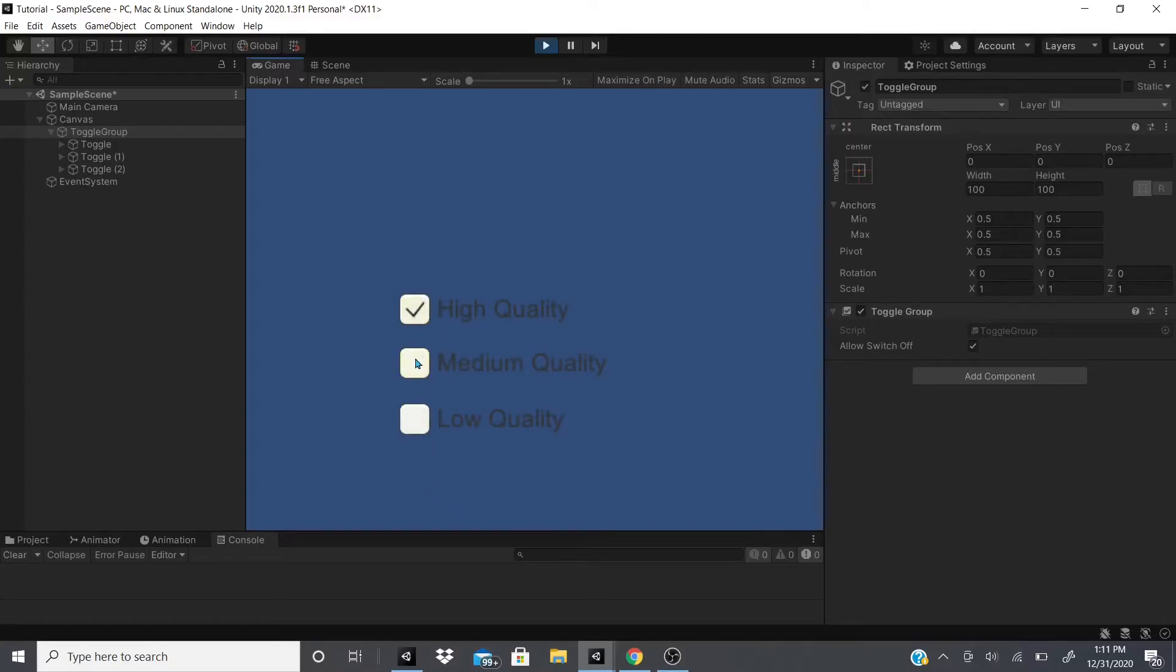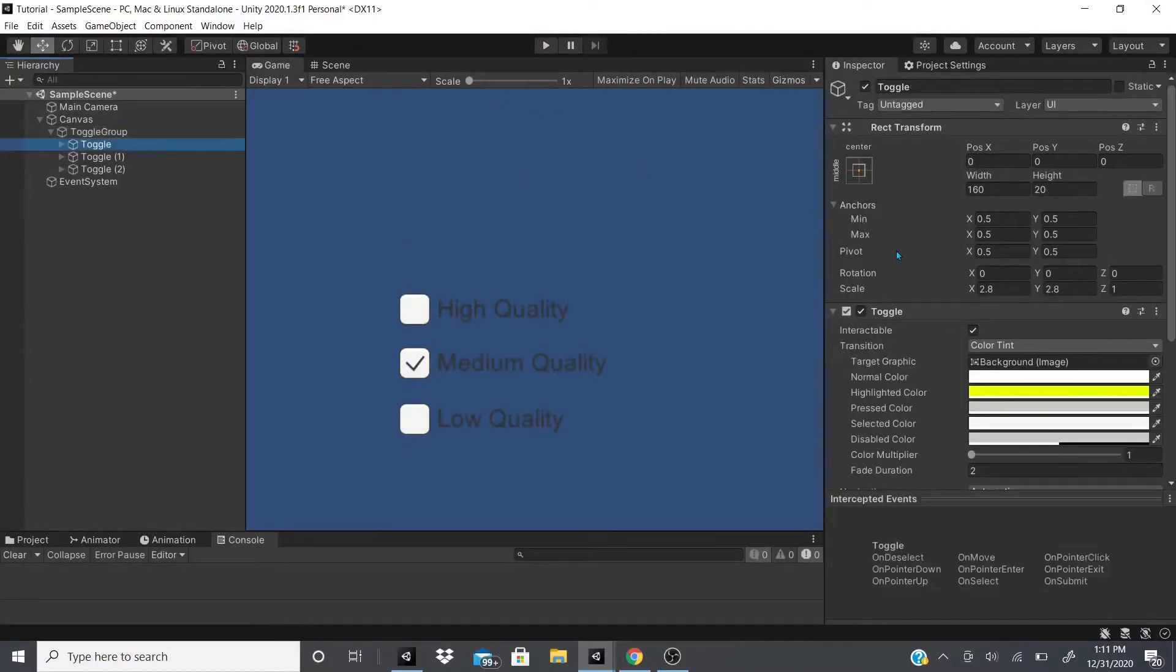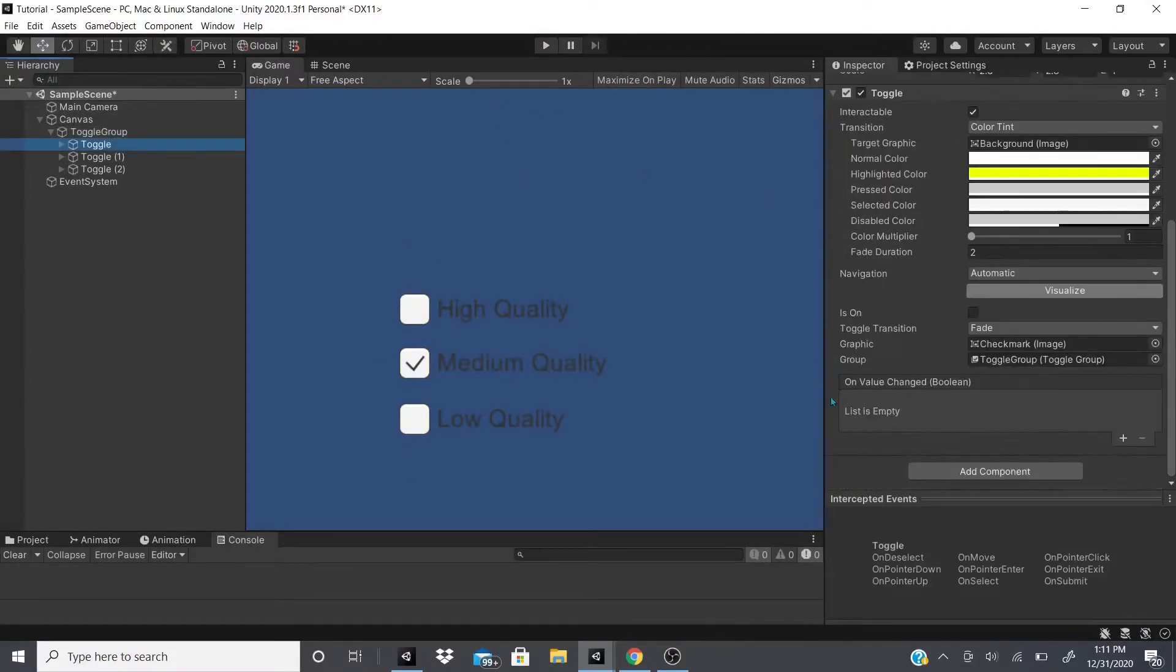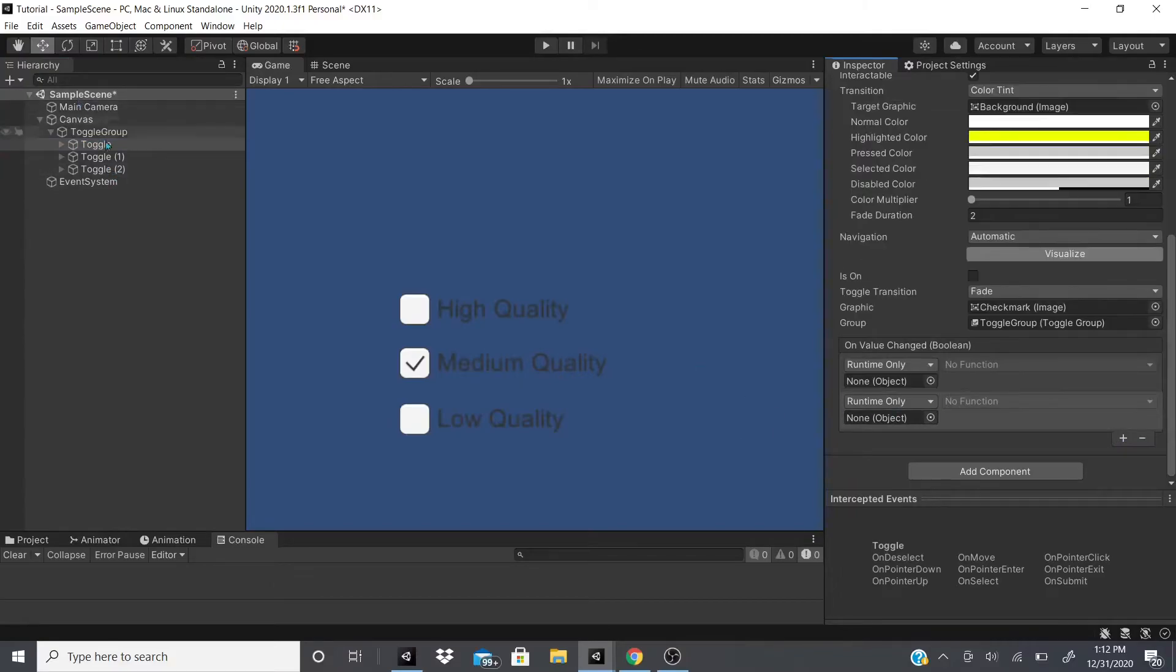So as you can see it works. There's only one check. If I hit low quality, it's just one that is being checked. That's how you can do something similar to this.